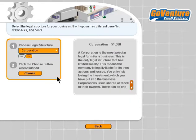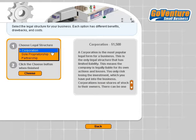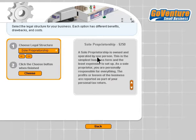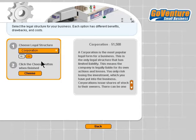Our legal structure is the legal entity we're going to create for our business. We can either do a sole proprietorship, partnership, or corporation. You can read about the details by choosing each one and reading a summary of the differences. I'm going to choose a corporation.